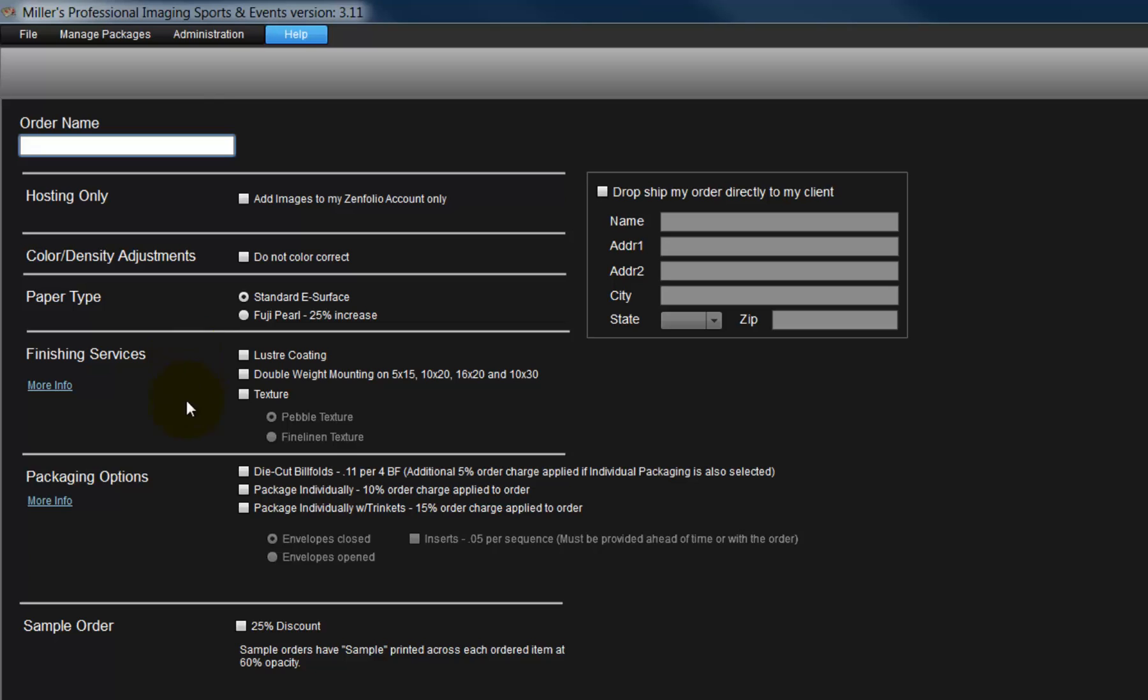From here, we will select various options for the order we are creating. First, input a descriptive name for the order. We can use the order name to later locate the order on the Miller's website.